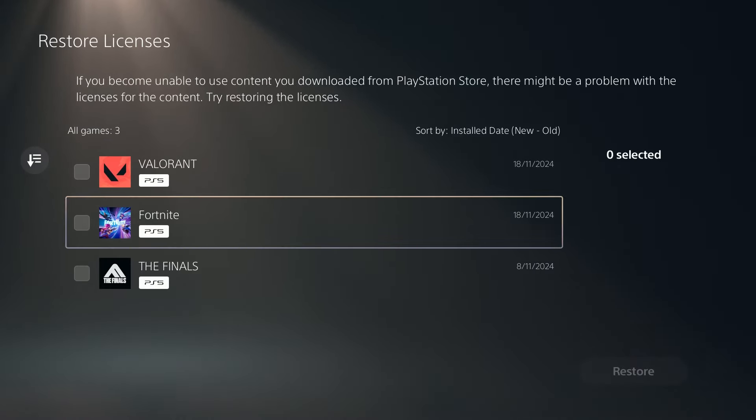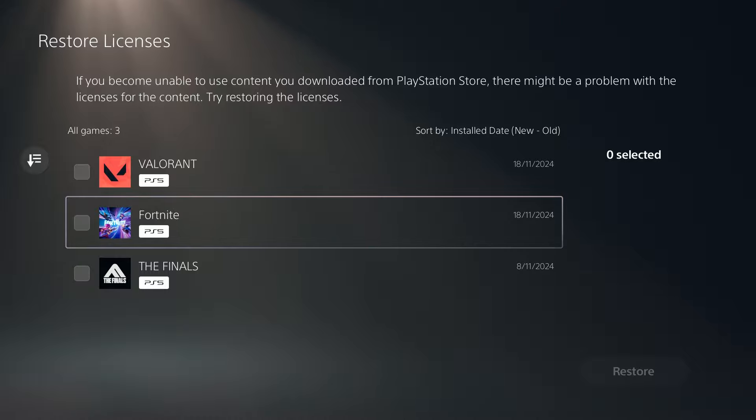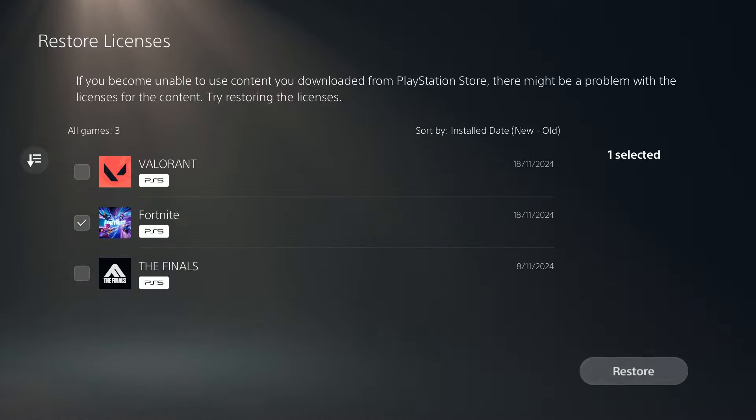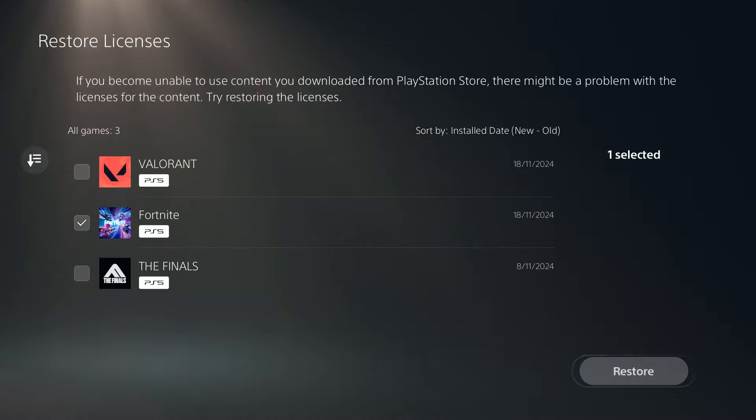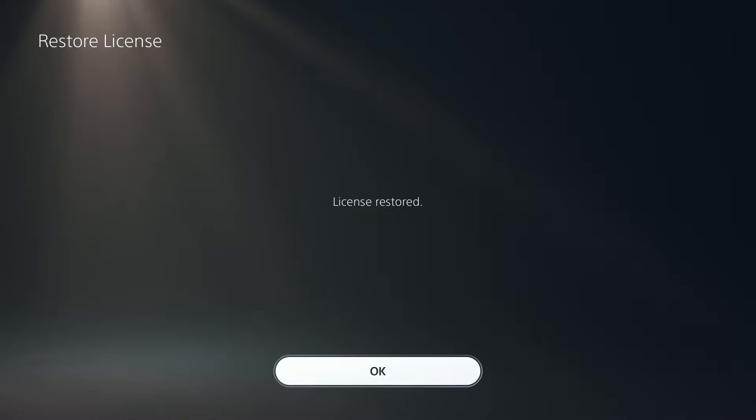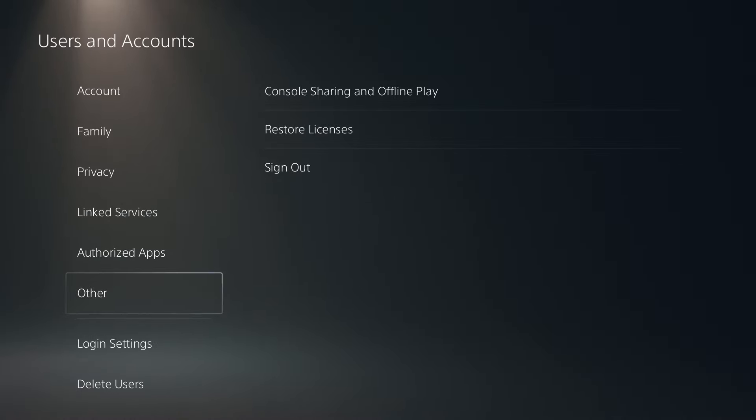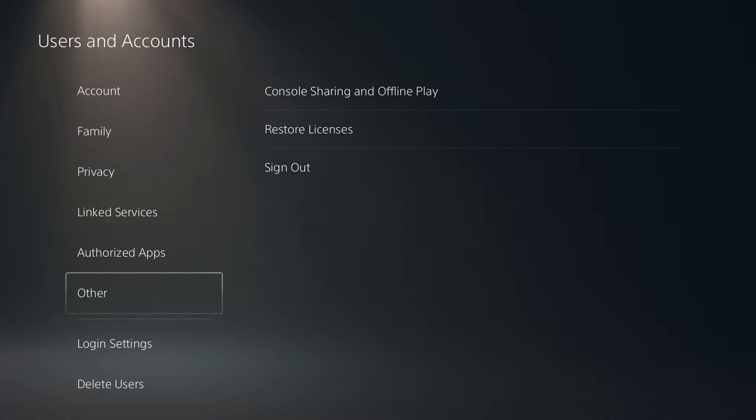If you have the option to select games, then you want to select Fortnite and then you can press restore. If you don't have the option to select games, then you just want to restore licenses. Once that is done, check if the game works.